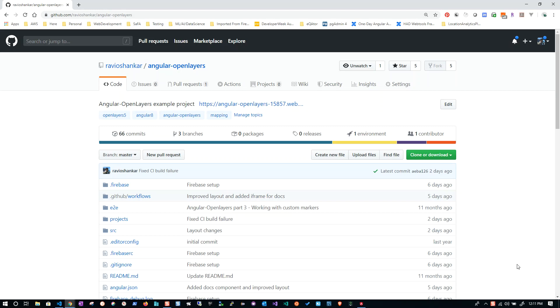Hello everyone, this is Ravi here. You might have visited my earlier examples I recorded regarding Angular OpenLayers. This is just an addition to that. I have done quite a lot of changes to my example application that I posted on GitHub. Right now you can see on my screen, with these new changes I'm aiming to